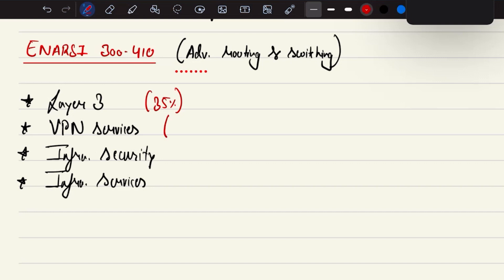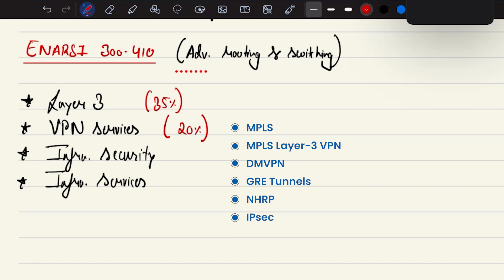Then VPN service is again going to carry 20% of exam weightage, which will carry topics like MPLS, MPLS layer 3 VPN, DMVPN, GRE tunnels, NHRP, IPsec, and dynamic discoveries of tunnel configurations.